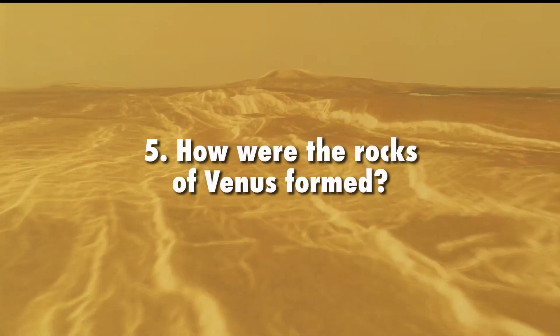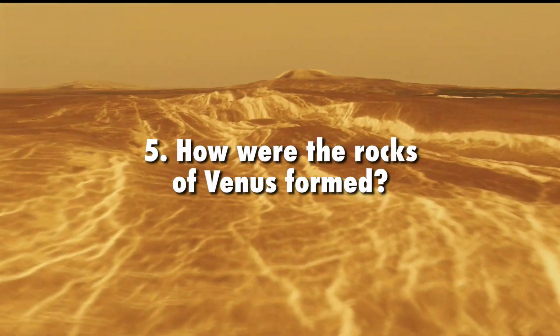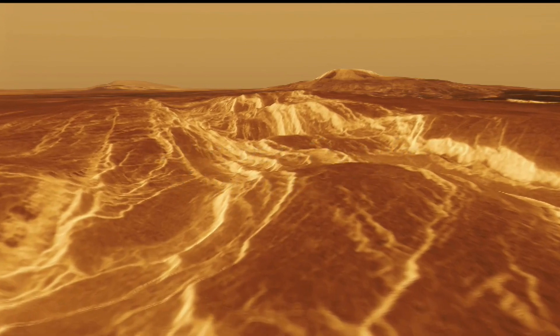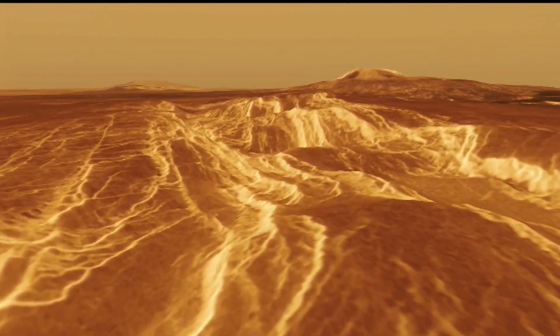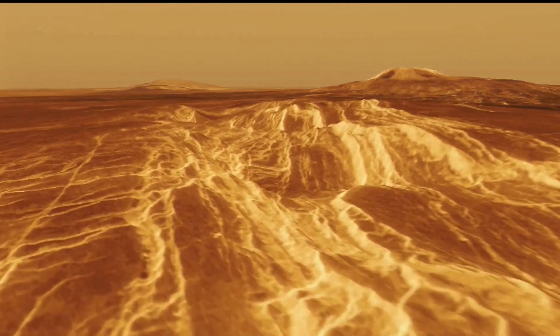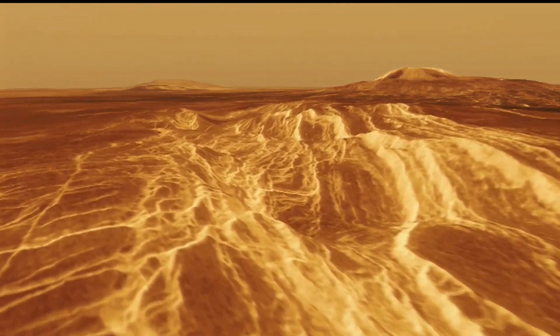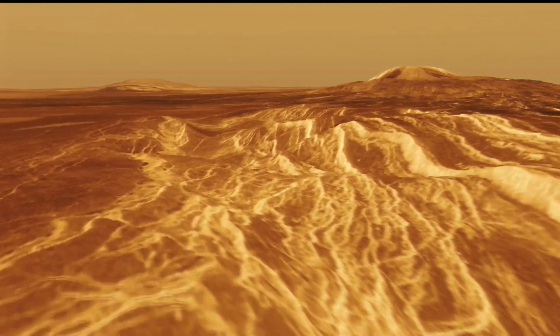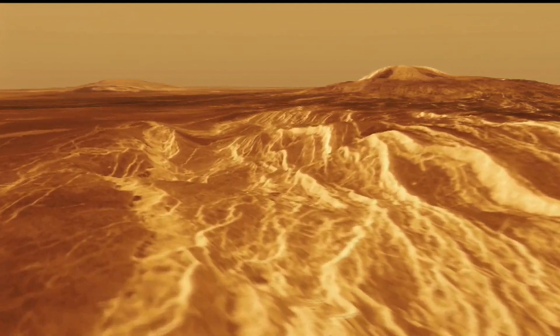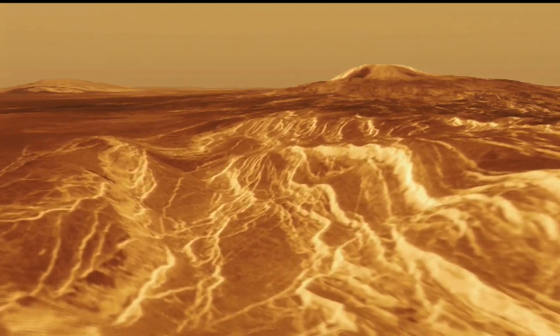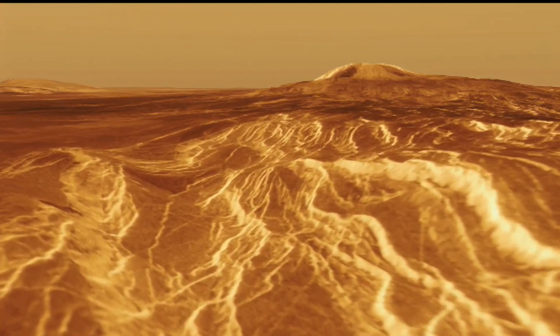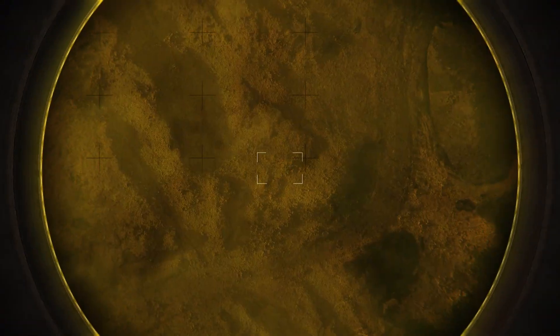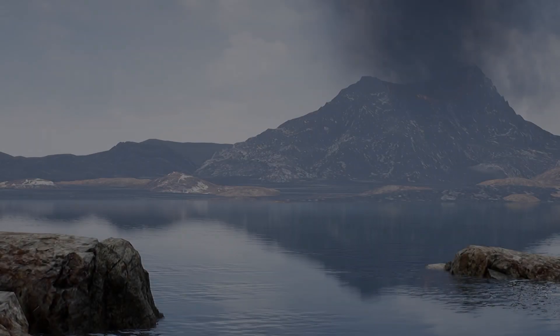How are the rocks of Venus formed? Da Vinci's high resolution imaging beneath the clouds will test ideas about the role of water in forming what may be ancient continental crust on Venus at human scales. Da Vinci will study one of these tesserae, Alpha Regio, to better understand its composition.